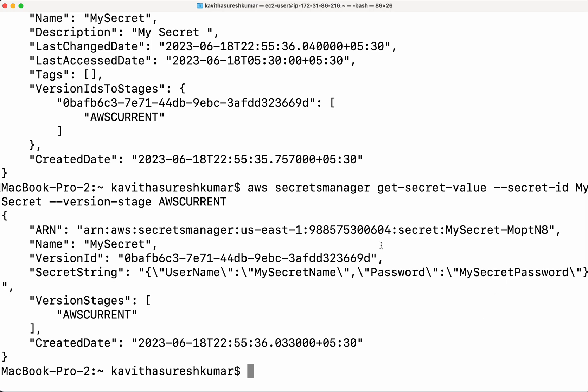In this demo, we have seen how to store a secret in the AWS Secrets Manager and how to retrieve the value using the AWS console as well as using the AWS CLI. If you like this video, please like, share, and subscribe. Thanks for watching the demo.